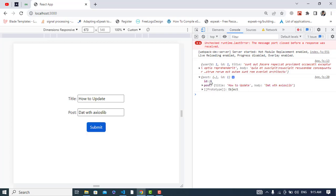Okay we got this result. See it, ID one. Here also the ID was one and we have the ID one. And the title is how to update, but here the title was this. And the body is data with axios library, but here the body was something like this.